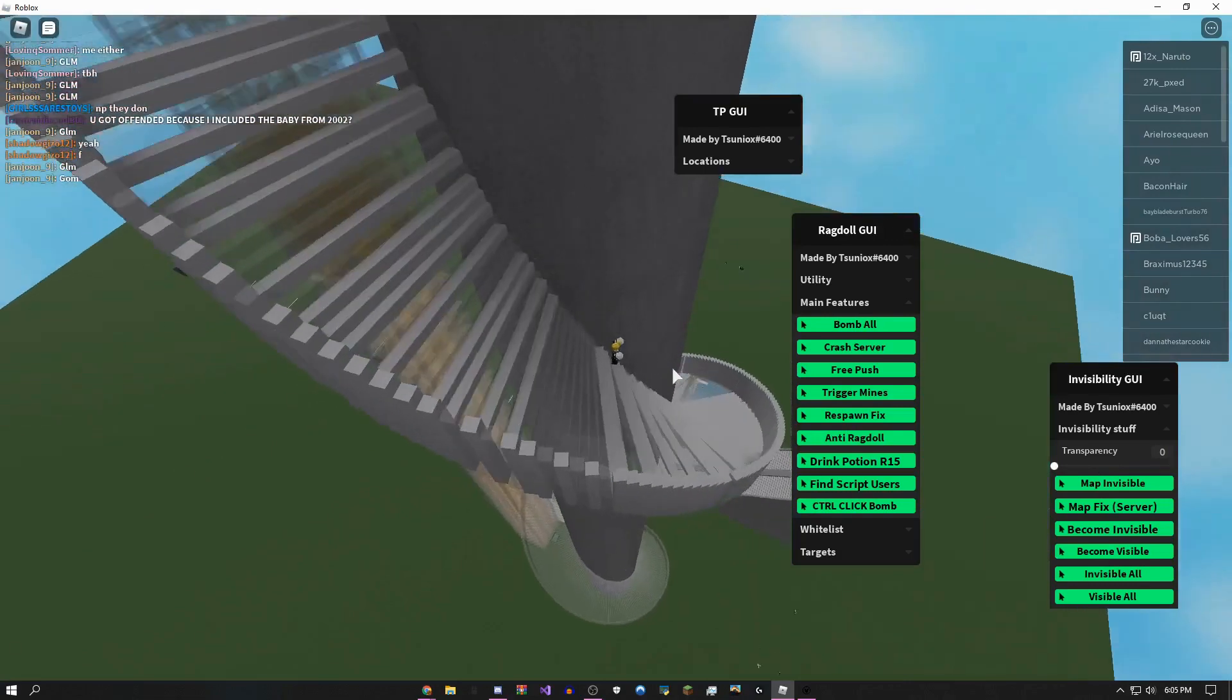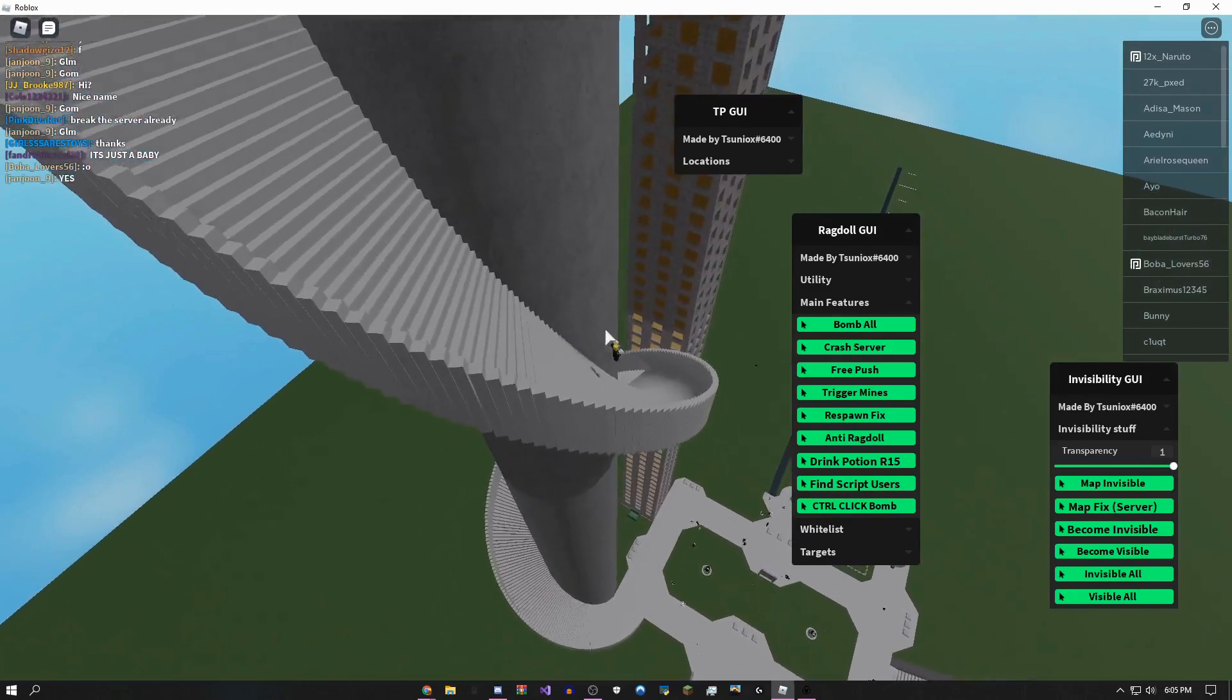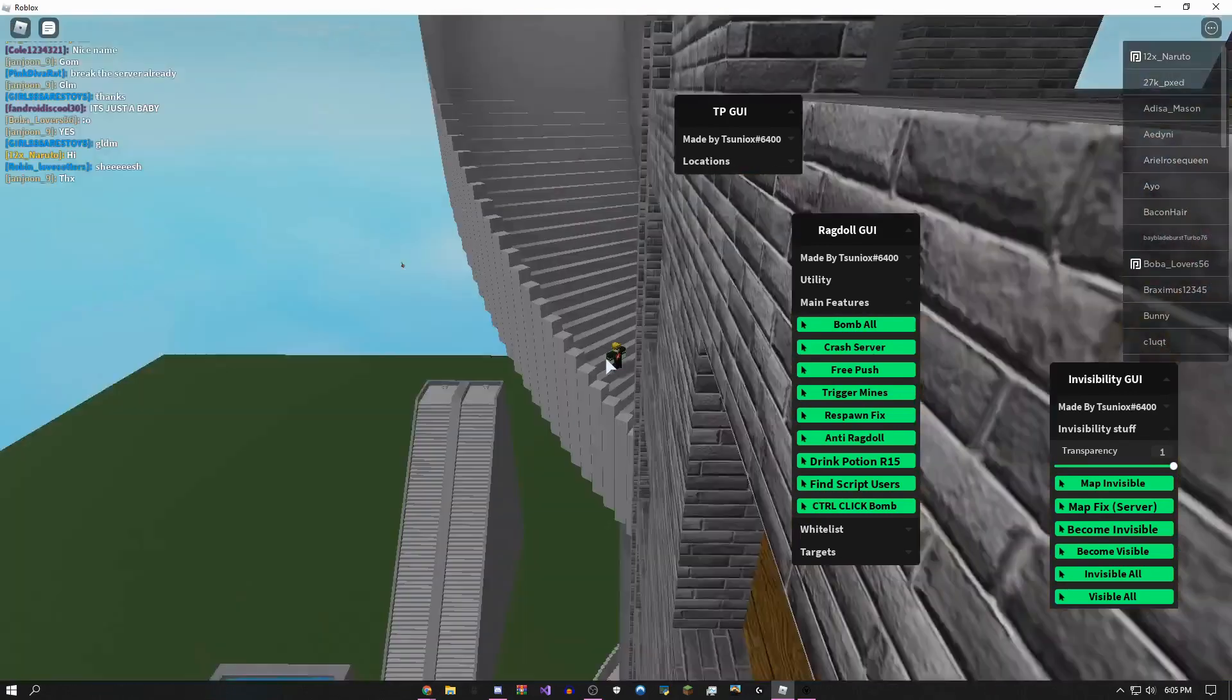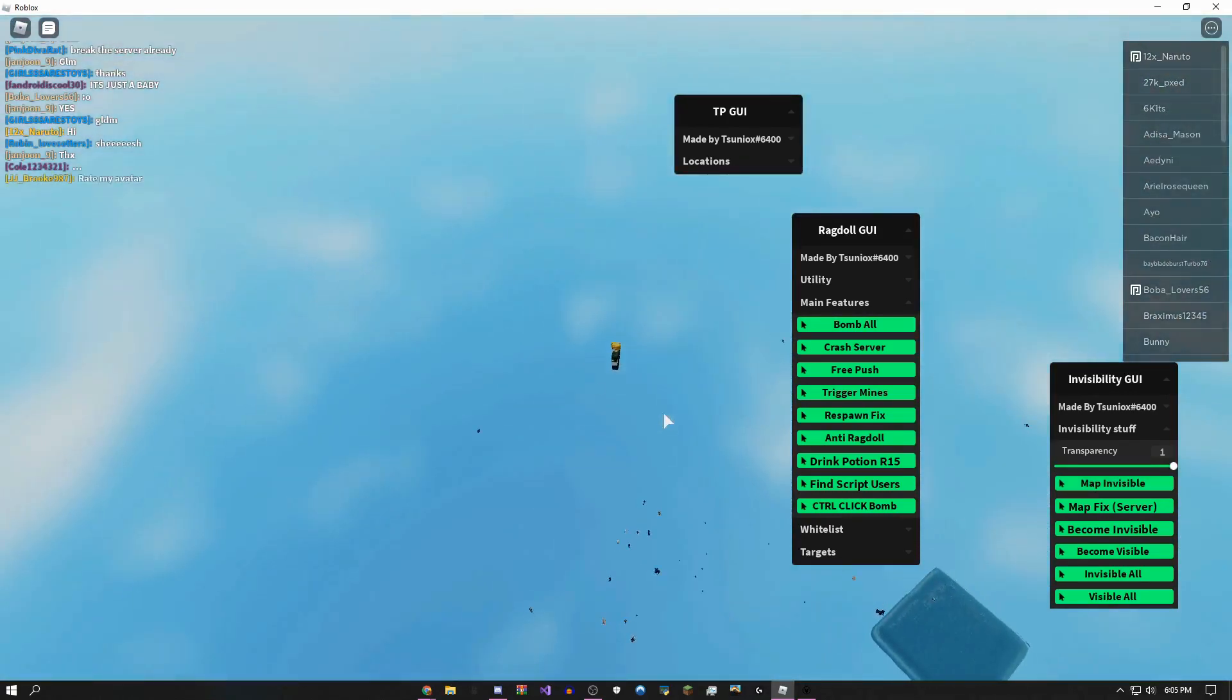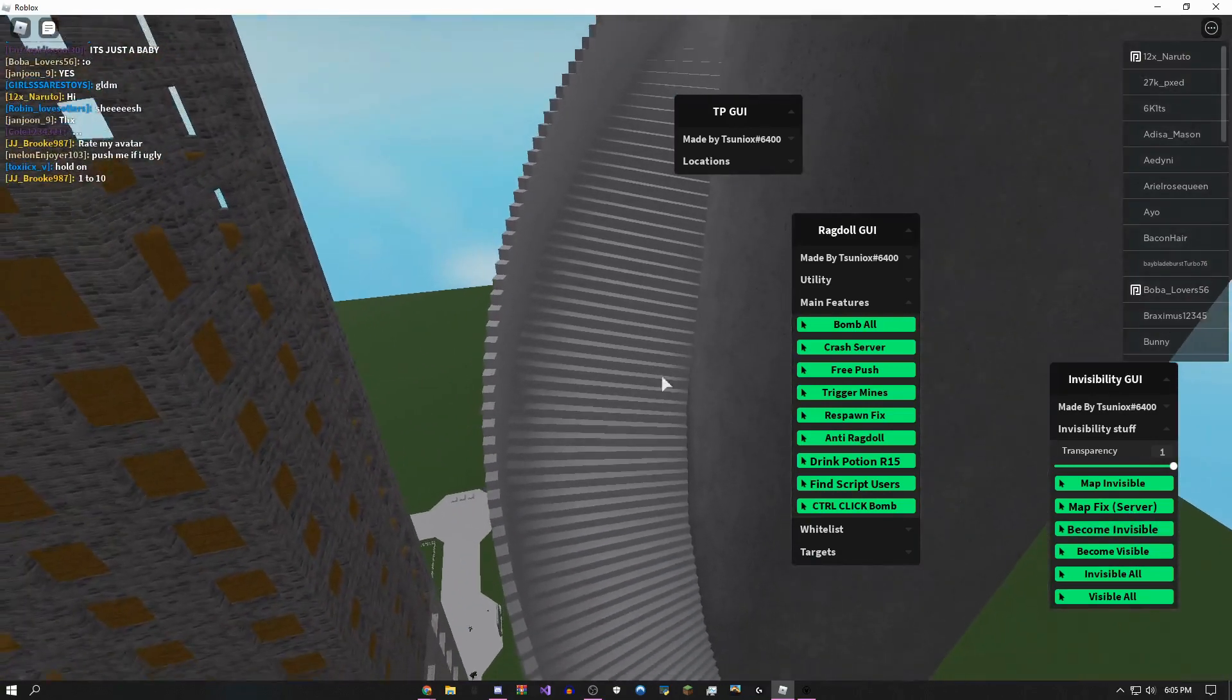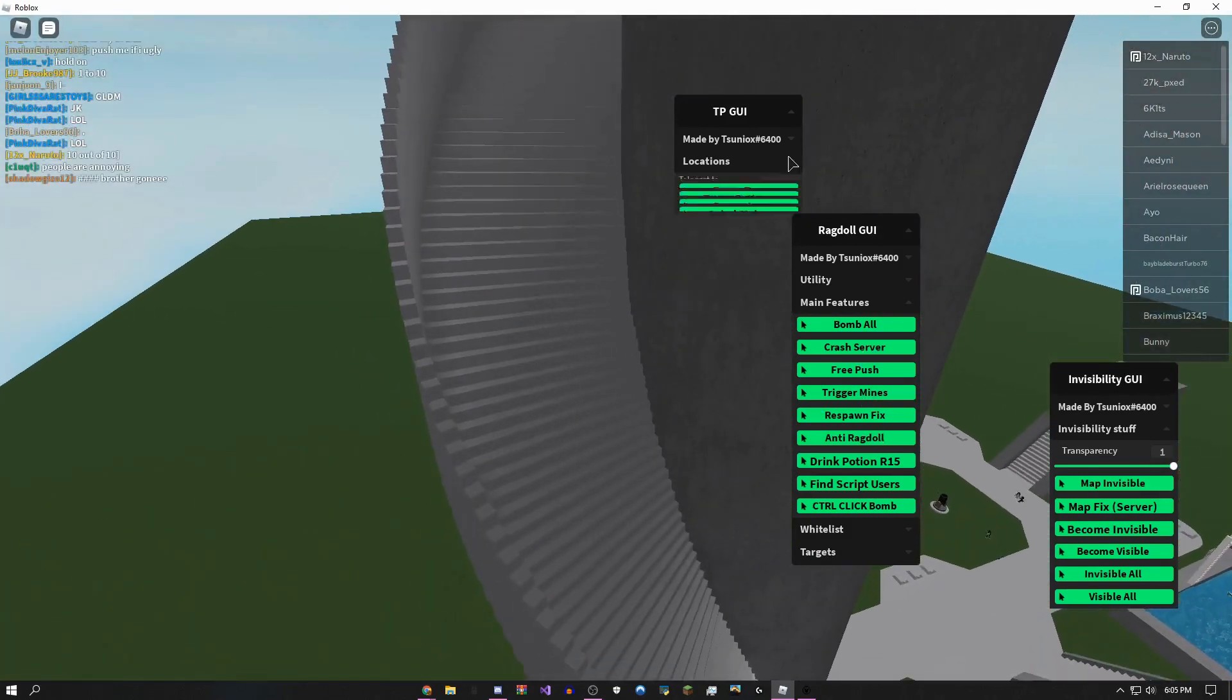And then boom, the map is invisible. You can actually change how visible it is, but this is what everybody sees right now. So that is really, really insane. I mean, you could crash an entire server with this script, so that's obviously really overpowered. But yeah, boom, the map is gone and everybody in the chat can see this. You can fix the map. You can become invisible yourself. You can crash the server, which I'm not going to showcase just because I don't really want to crash my own game.